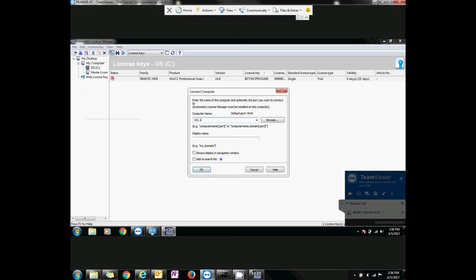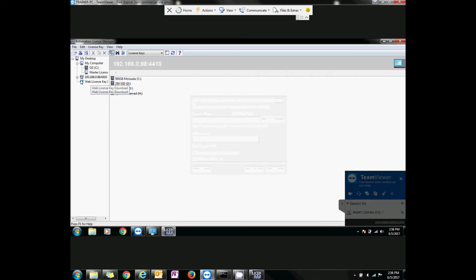Now you should be able to transfer licenses from the local machine to the remote machine and vice versa.